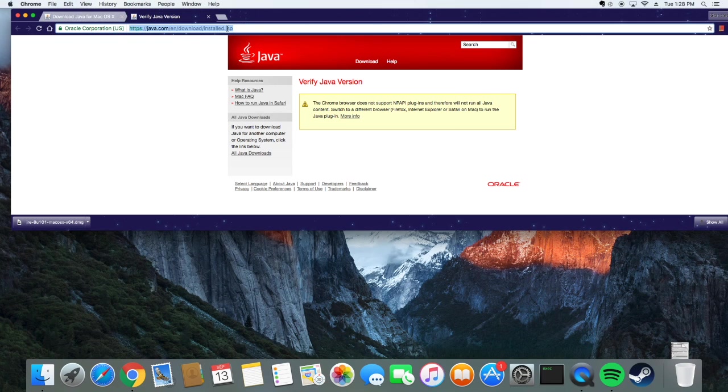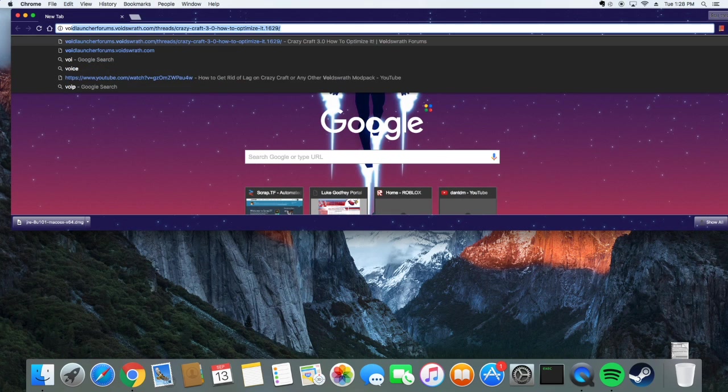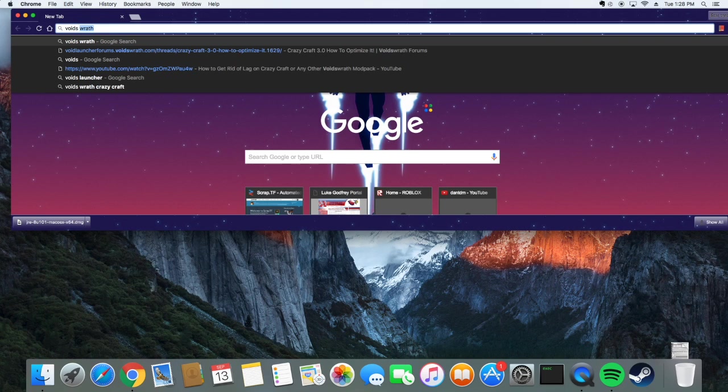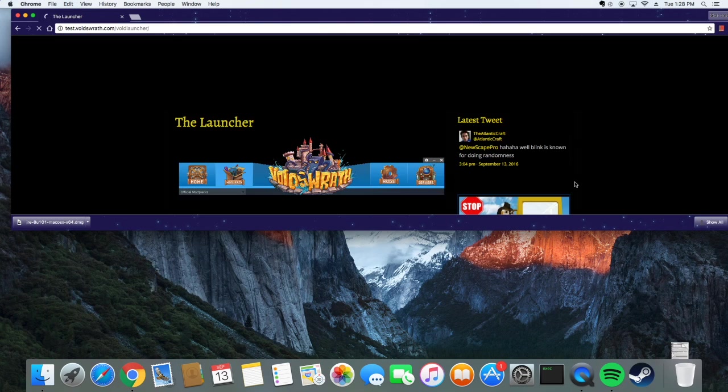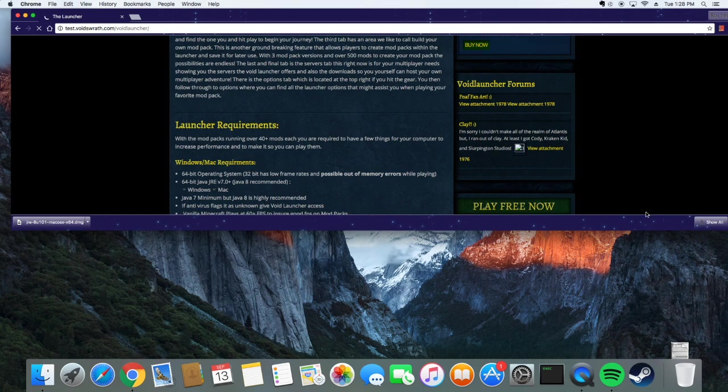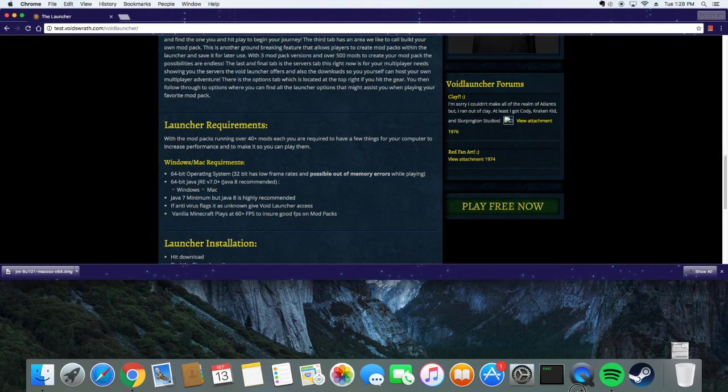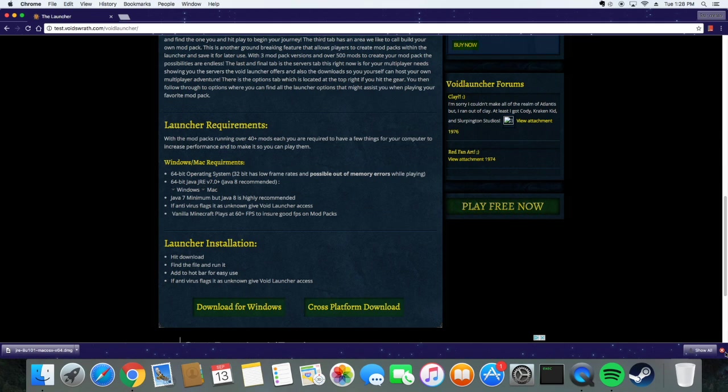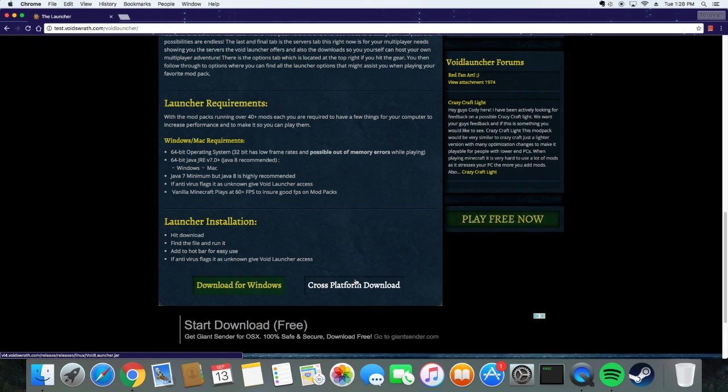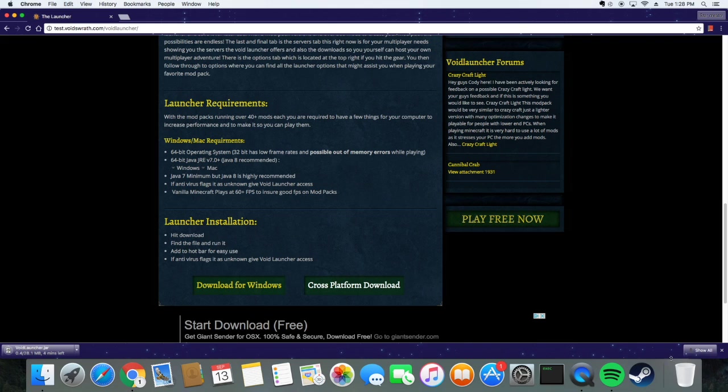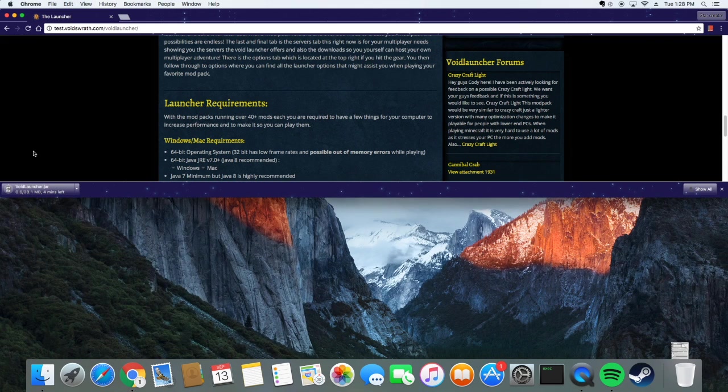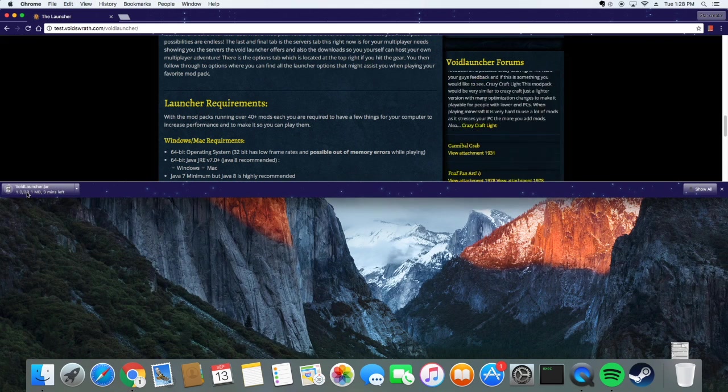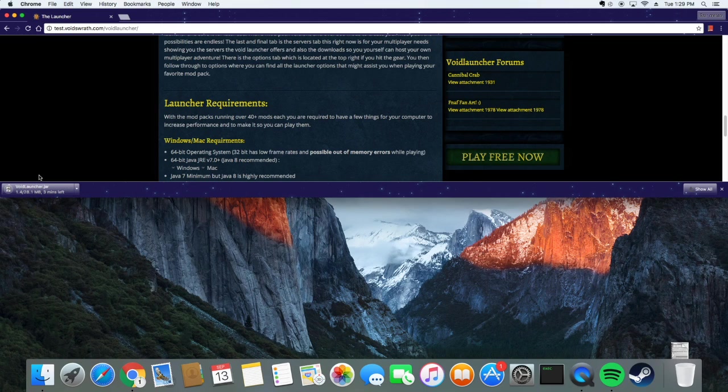Now that we downloaded the latest version of Java, we're actually going to go to Void's Wrath. Void's Wrath, the launcher. All right, you're going to need this launcher. Now, what's going on here? Now what you're going to need is the Void launcher, basically. Cross-platform download. Do not download for Windows, because that's just stupid if you're on a Mac. Cross-download platform, it downloads. Now, while that's downloading, it's going to take quite a while. 2.8.1, I think that's megabytes.